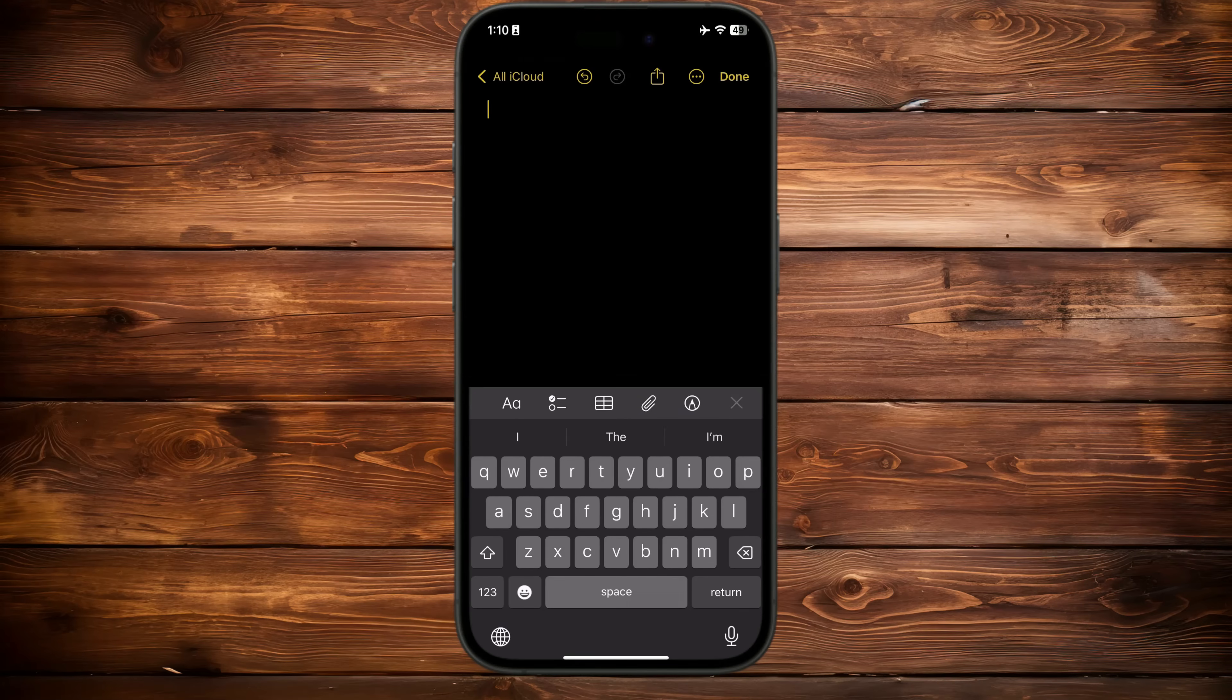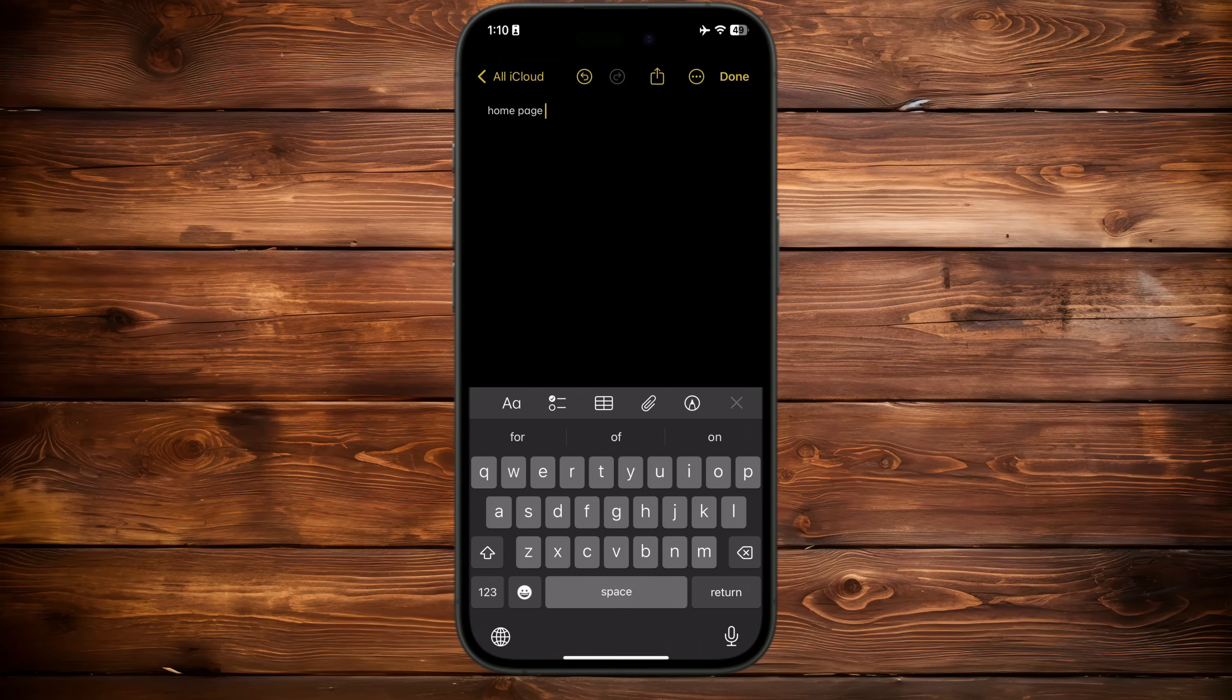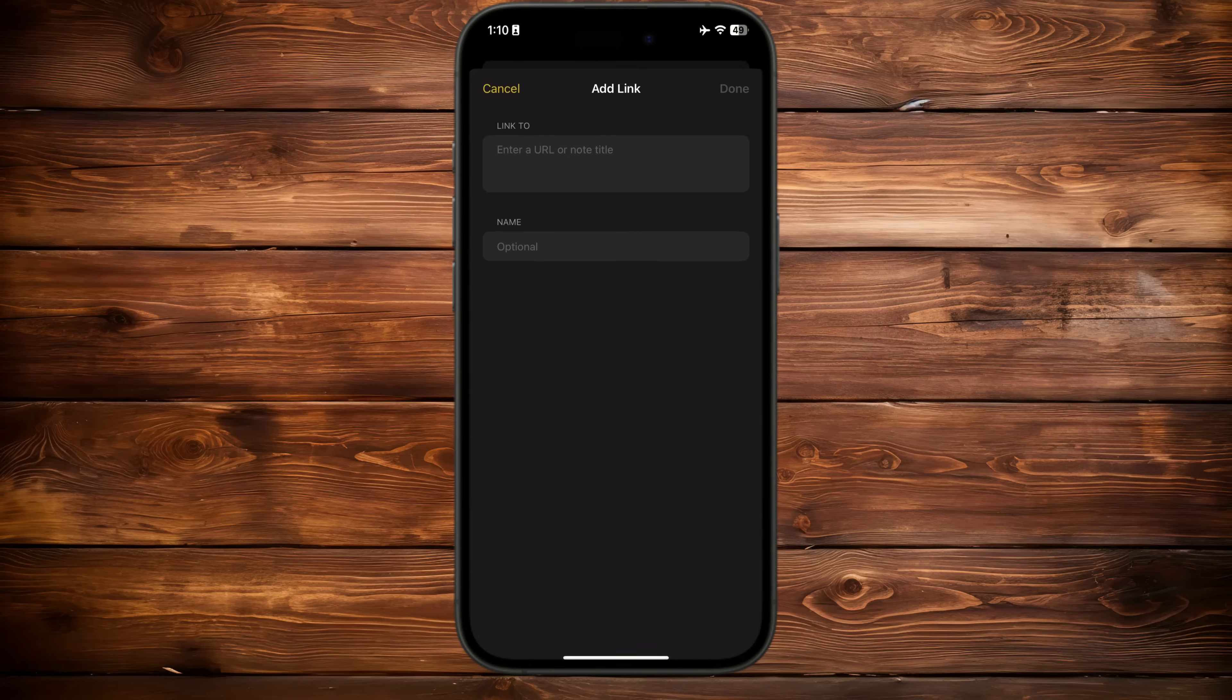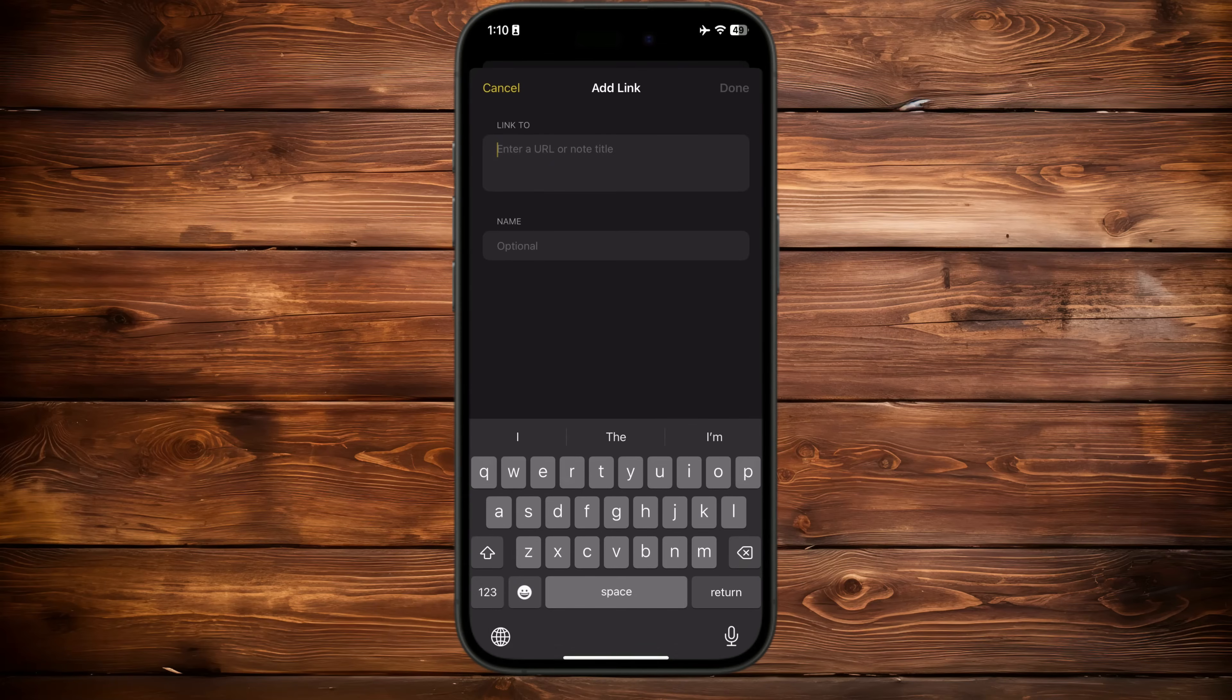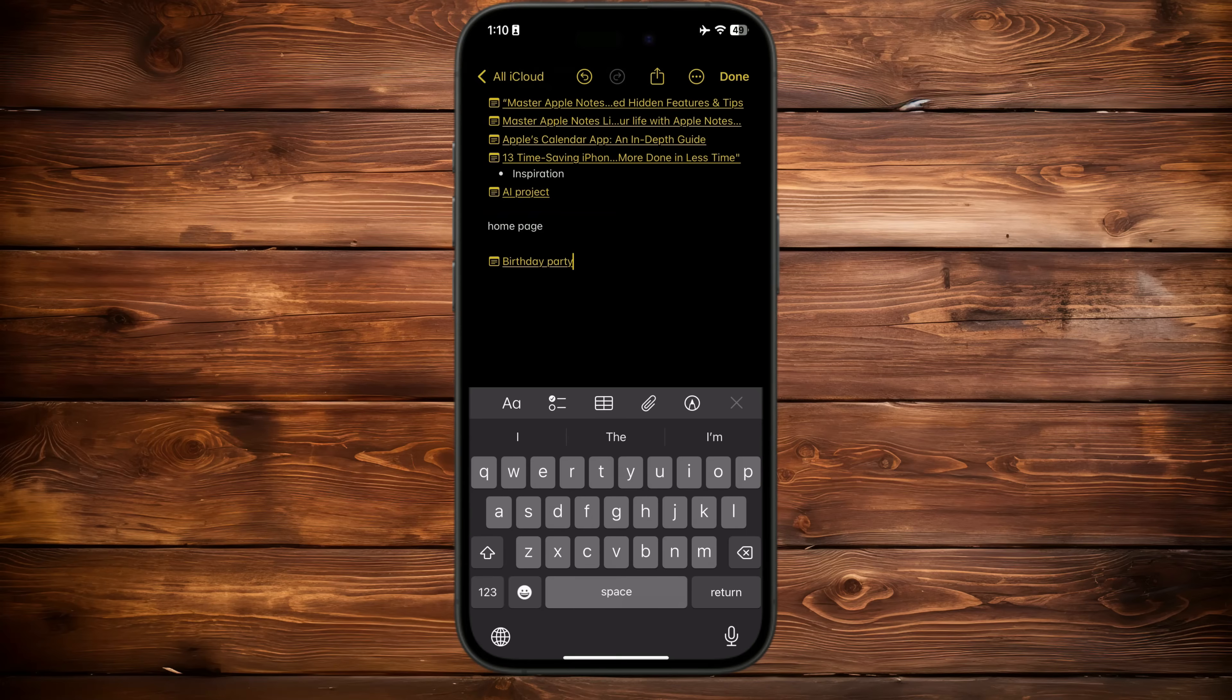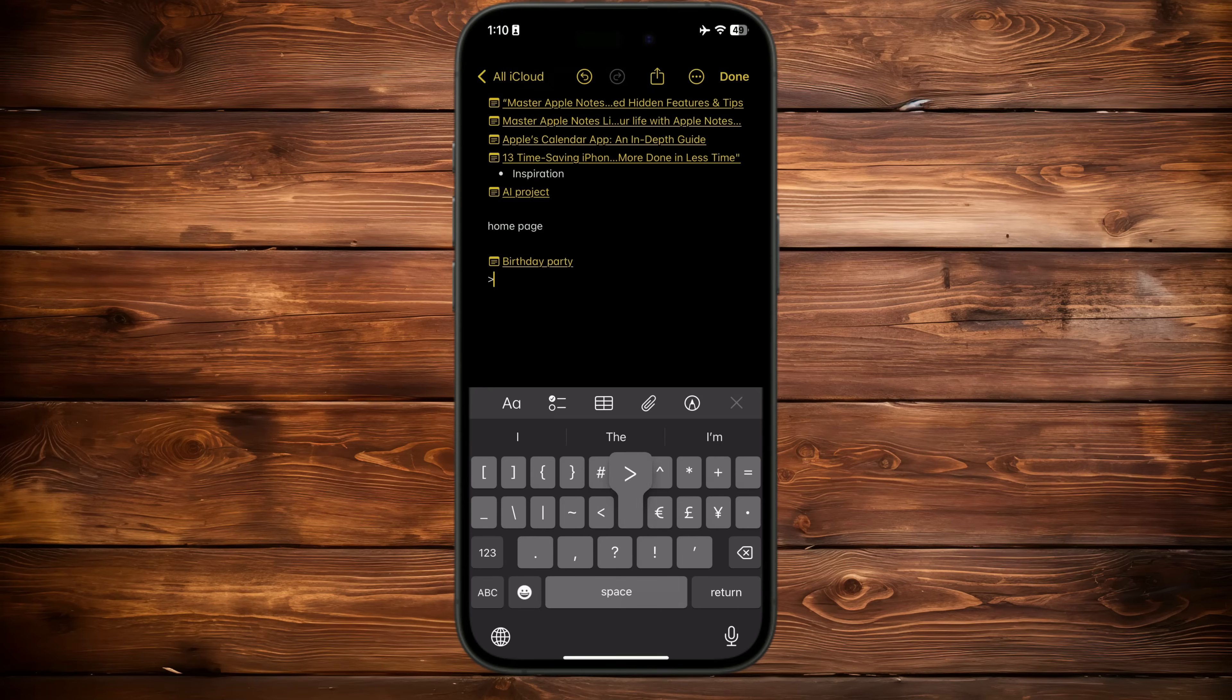Open Apple Notes and create a new note, title it 'Homepage,' and pin it so you can always find it easily. To link any note, press and hold anywhere. The quick action slider will appear. Select the 'Link Note' option, and a new window will open where you can type the title of the note you want to link or attach. Alternatively, type the angle brackets icon from the keyboard to open the search results. Start typing the name of the note you want to link and select it to add it to your homepage.